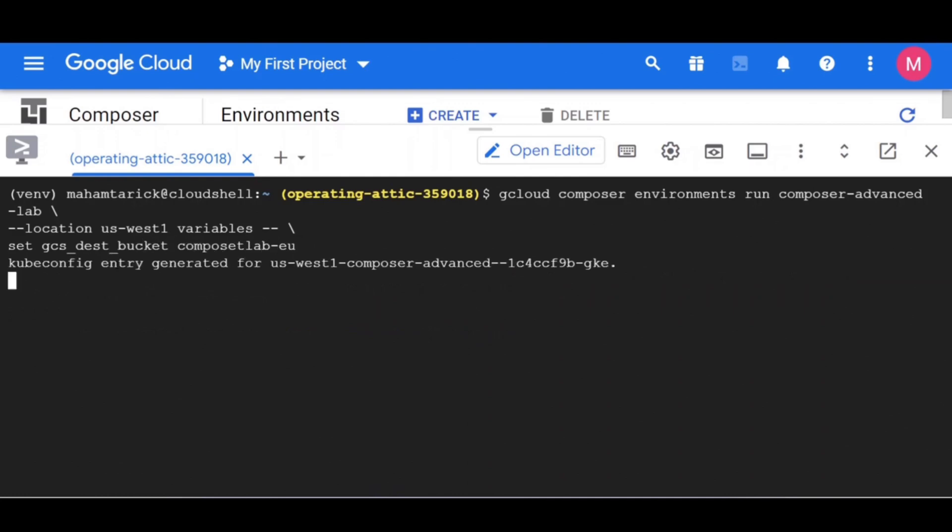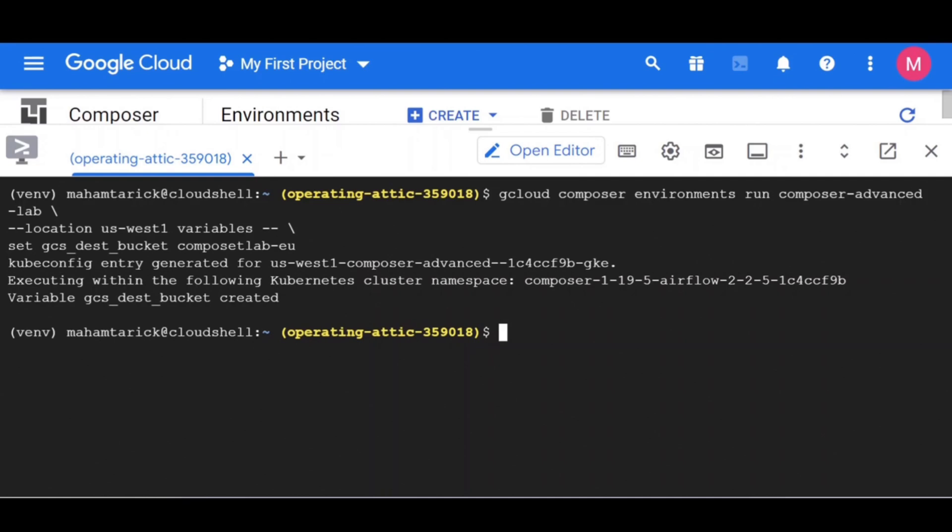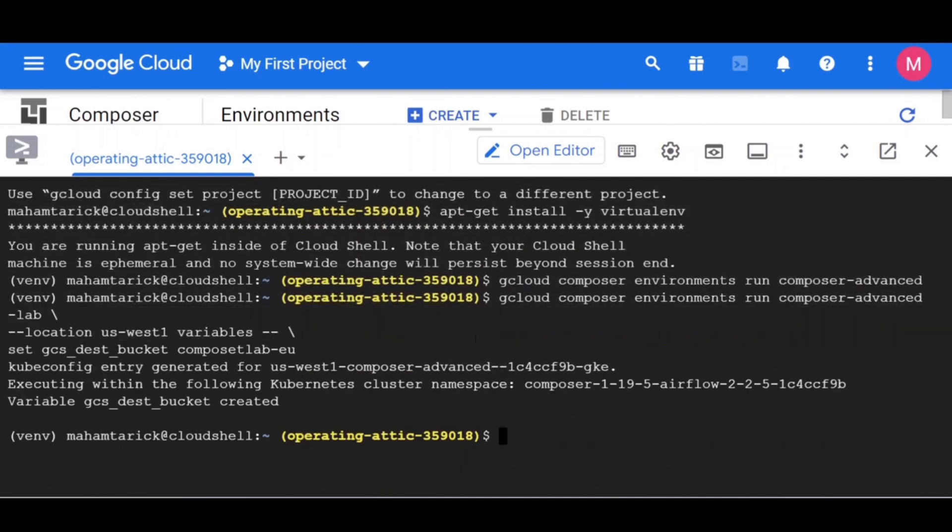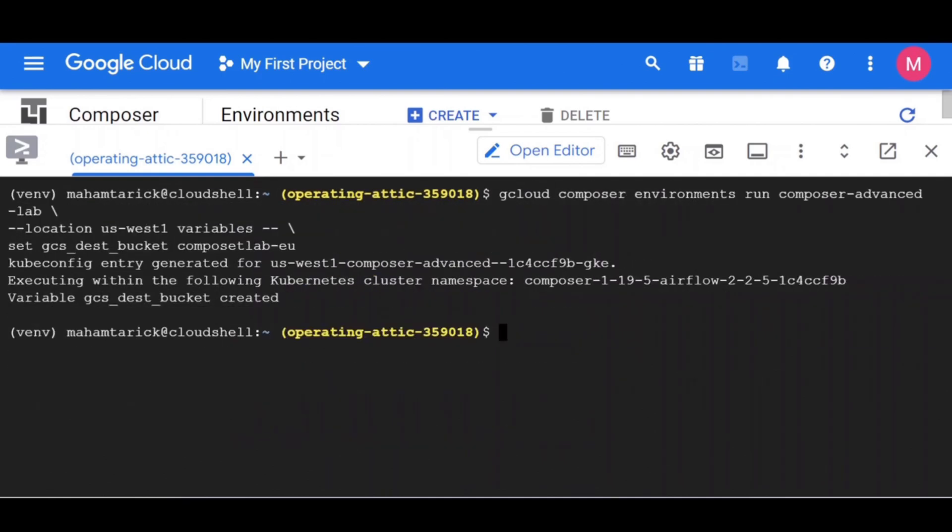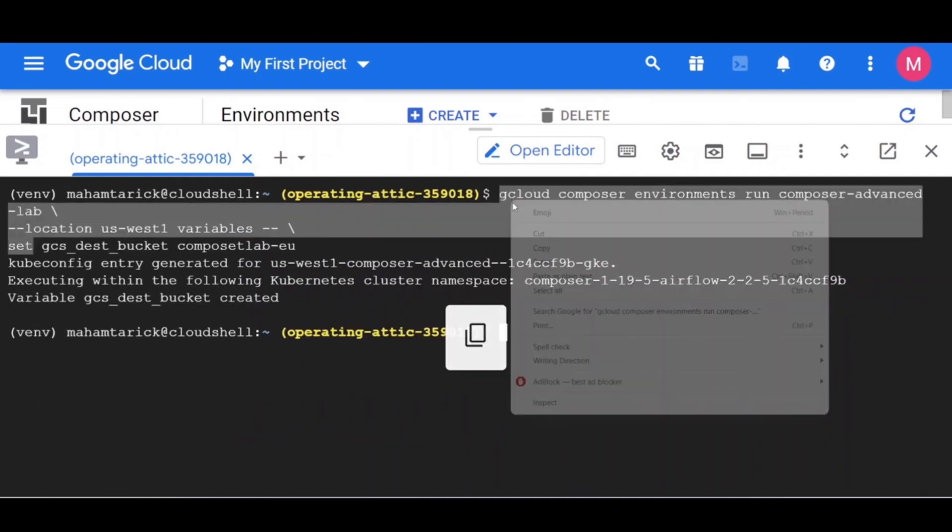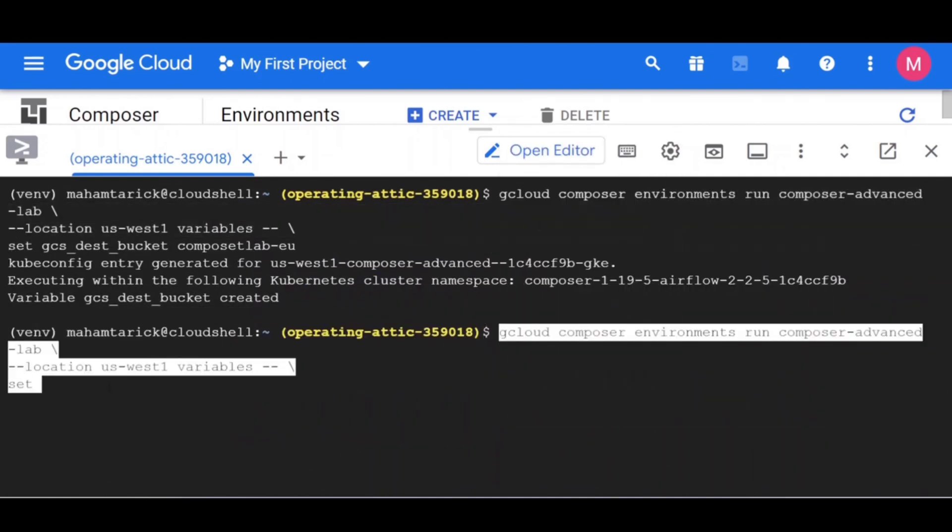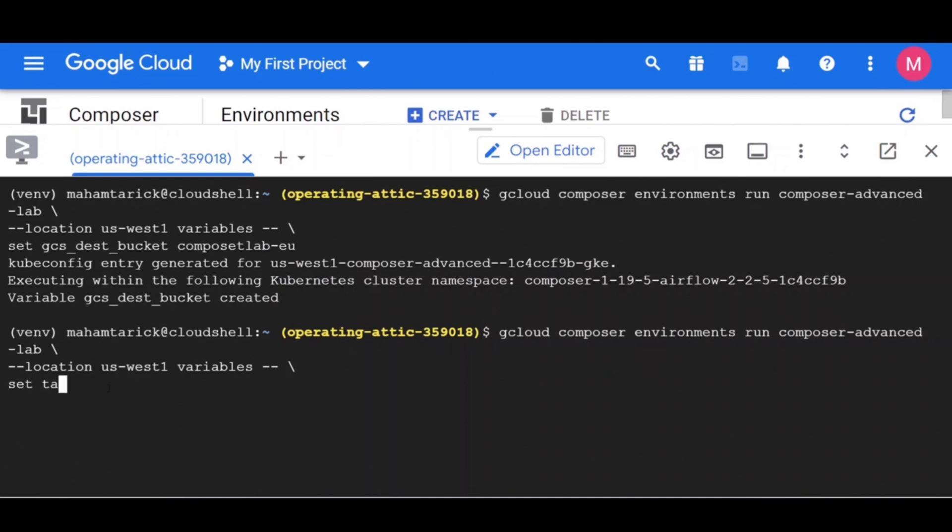Environment name is the name of the environment. Location is the compute engine region where the environment is located. Key and value specify the variable and its value set.